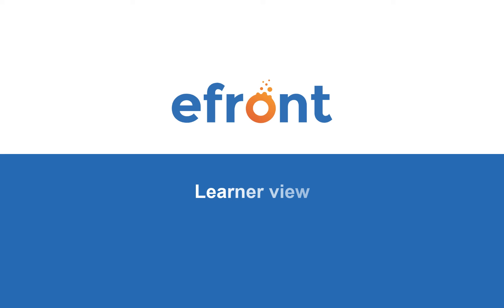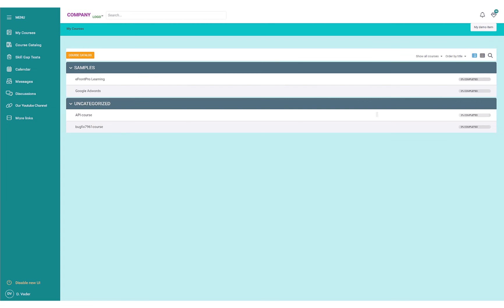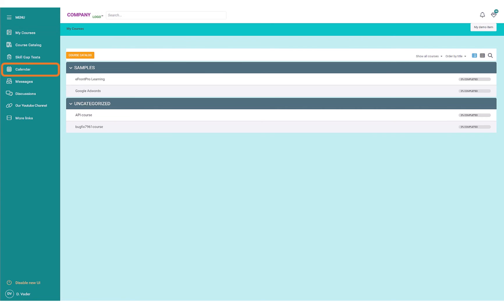Now let's take a look at the learner's view. Learners have quick access to their courses. They can also easily see their calendar and course catalog.